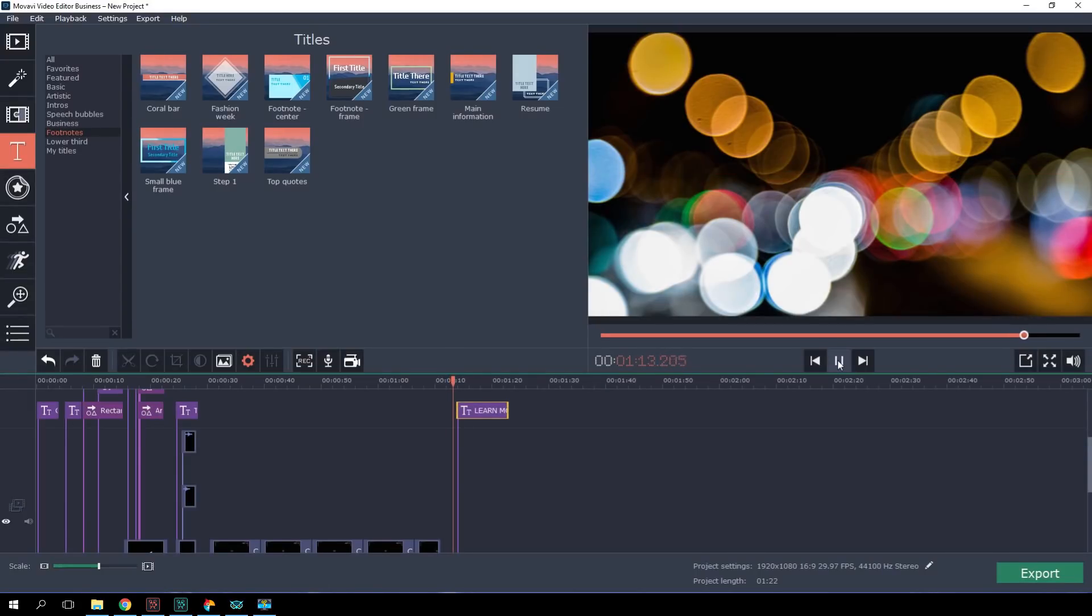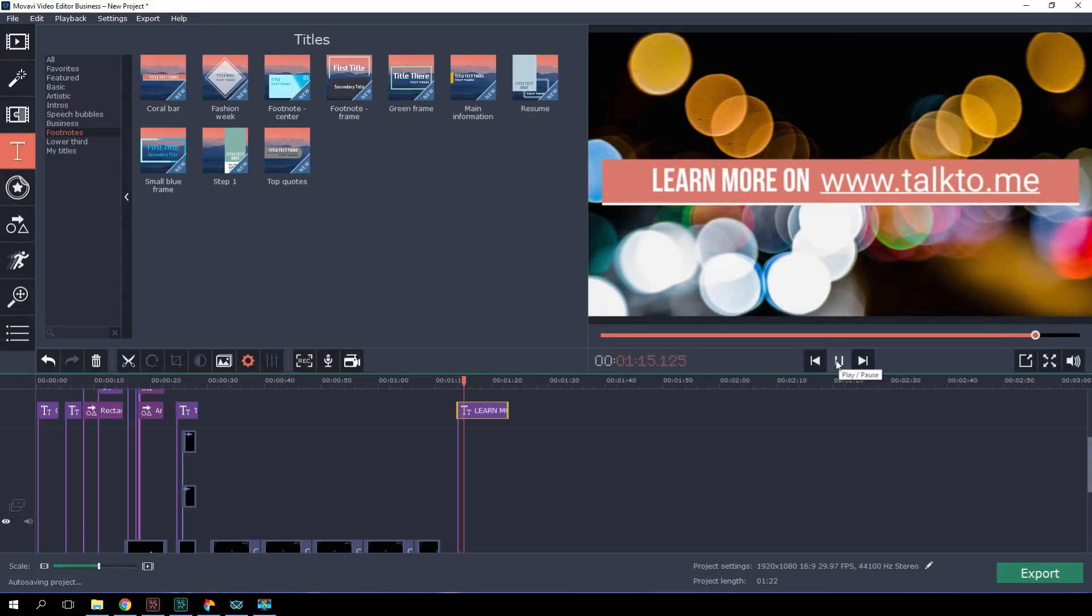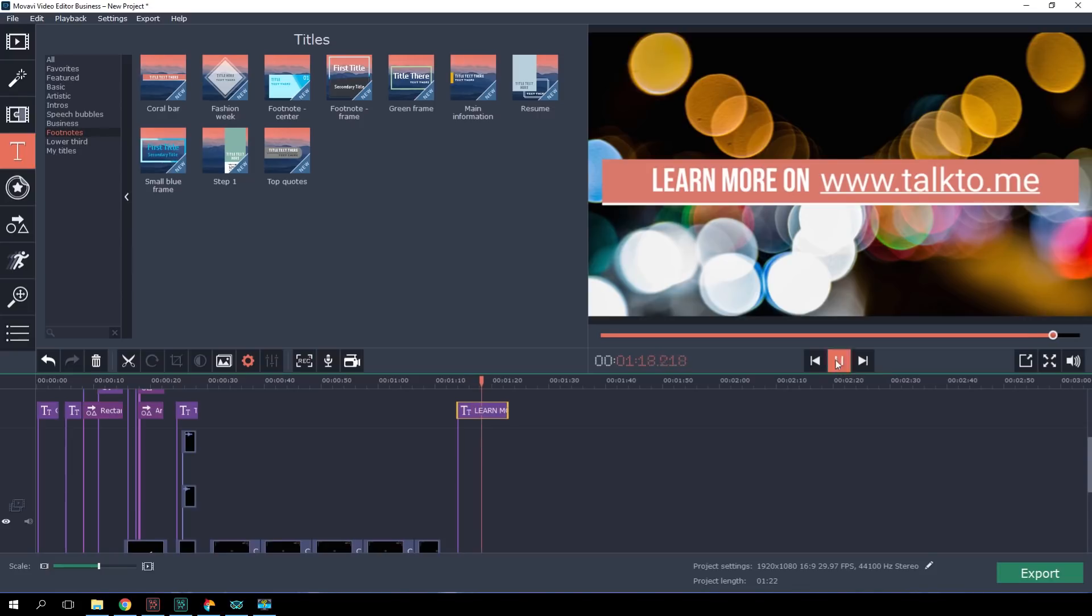Our video presentation is done. Let's click Export now and pick the appropriate format.